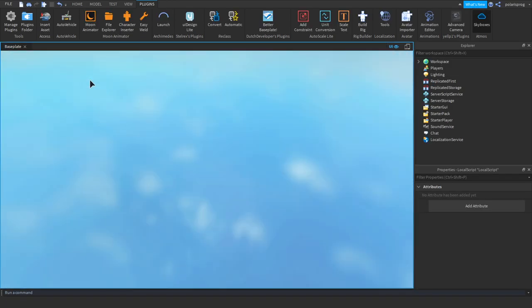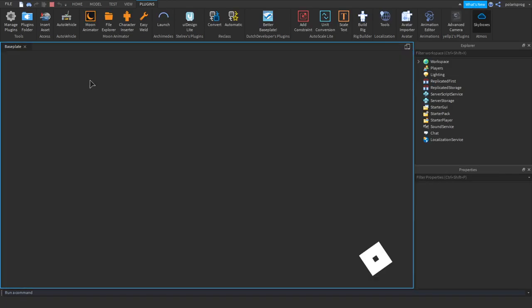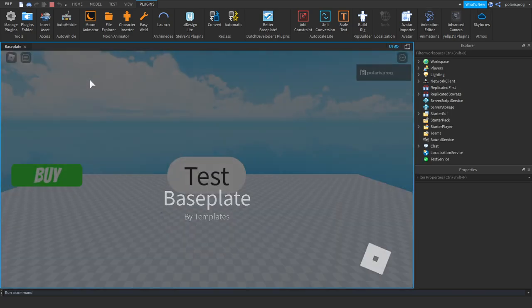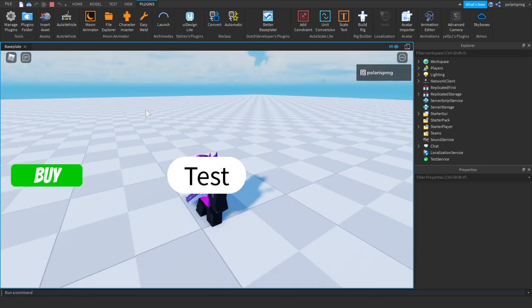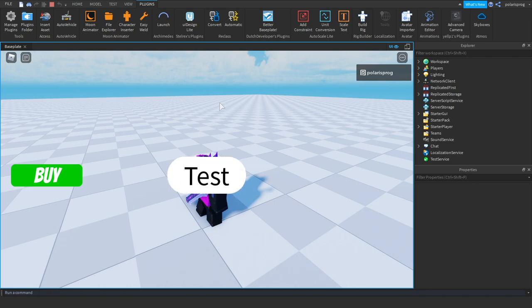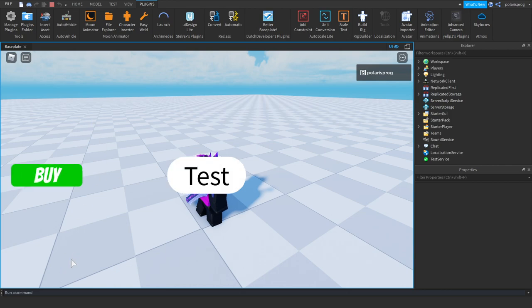If we go ahead and test this, it should work perfectly. Hover over the test button — as you can see it works. It rotates on hover, and when we click it, it shrinks. That's really cool.